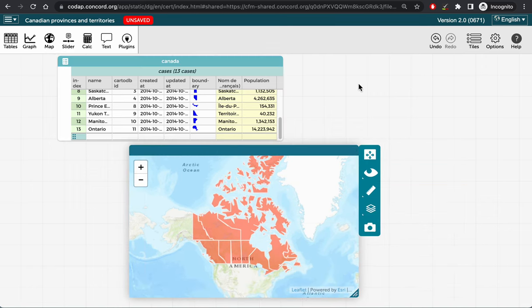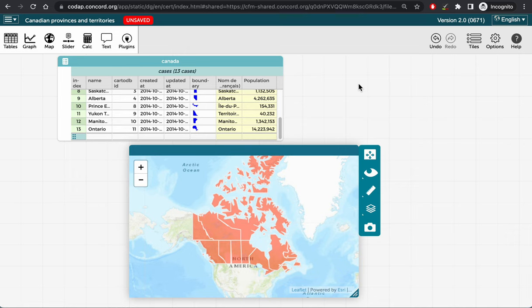Now, I can drag the population attribute from the table to the map and see the provinces and territories become color-coded by their population size.